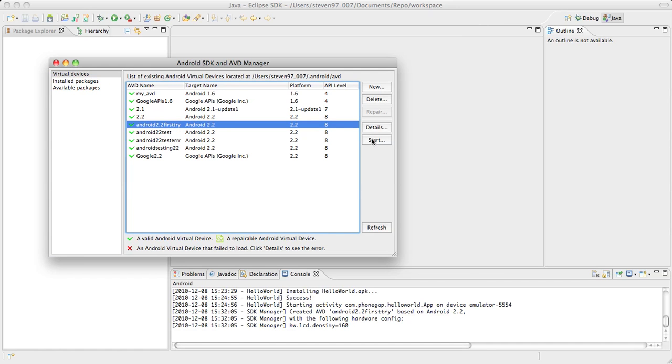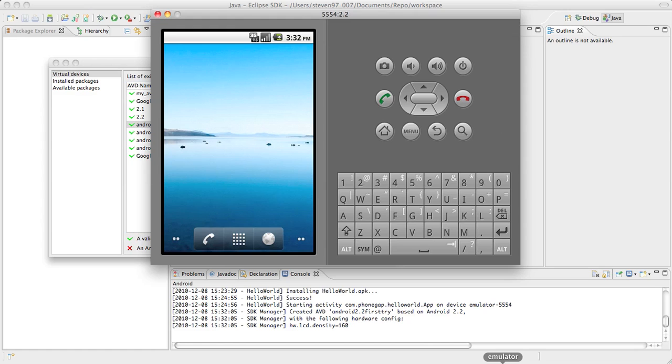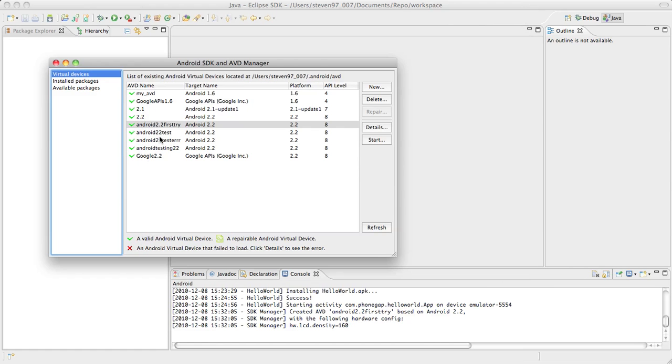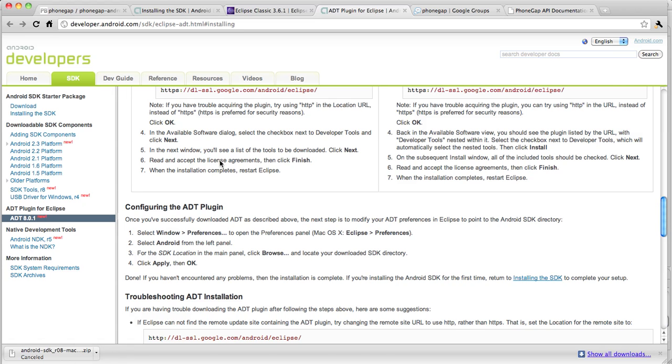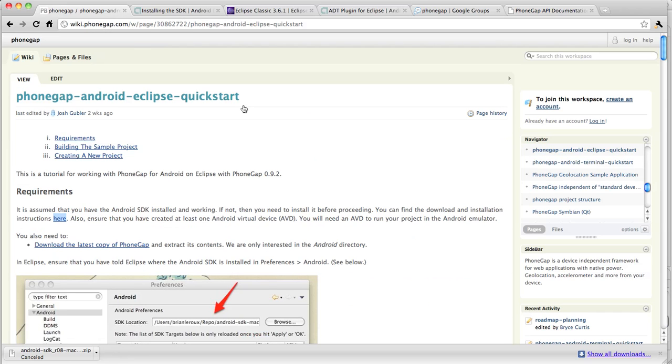Next would be to start it. I already have my emulator up and running here. This could take a couple of minutes. Just get it started now. Close that when you're done. Let's go back to Google Chrome. Back to our starting guide.